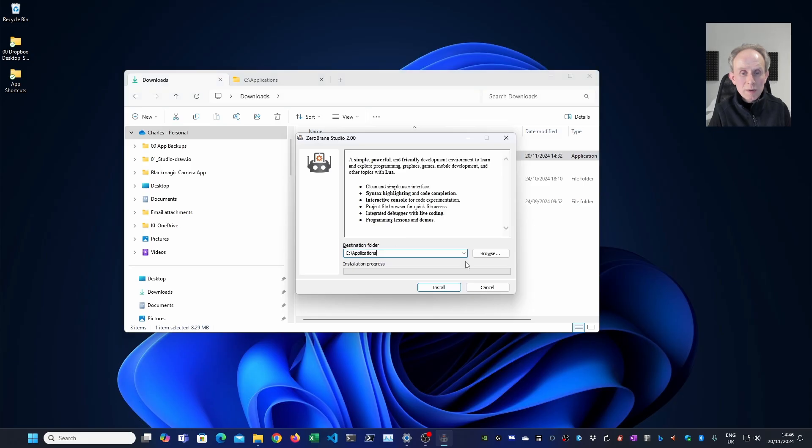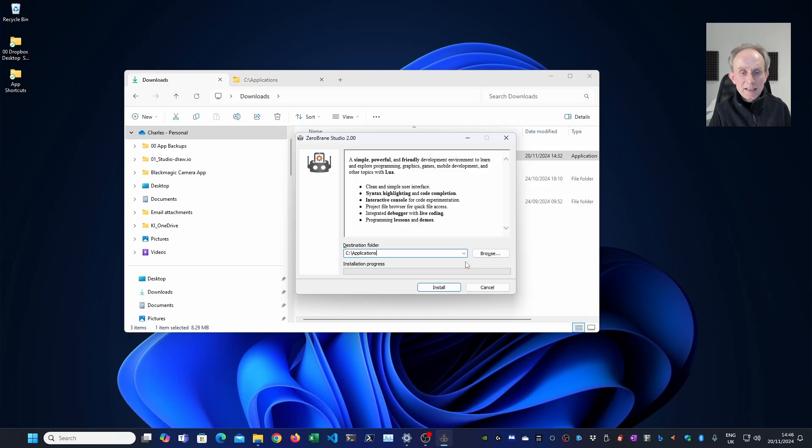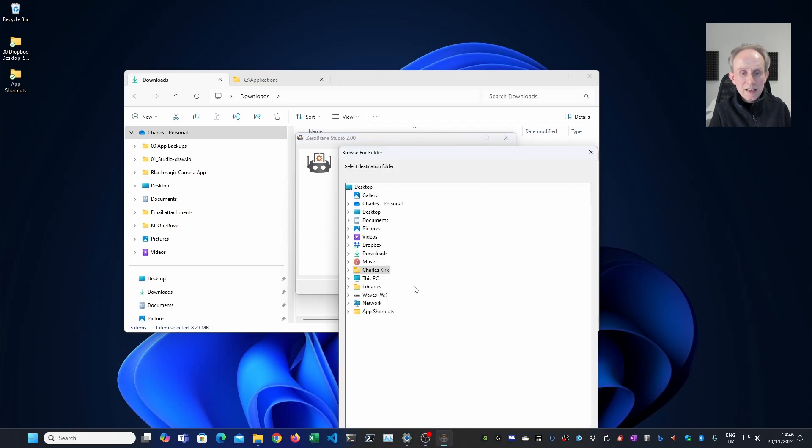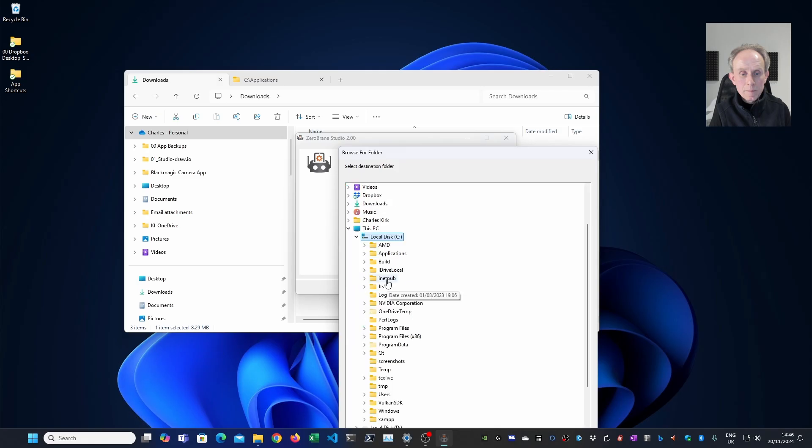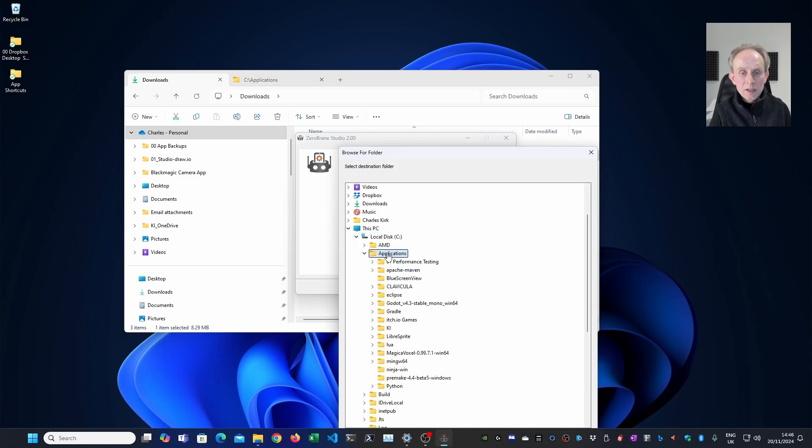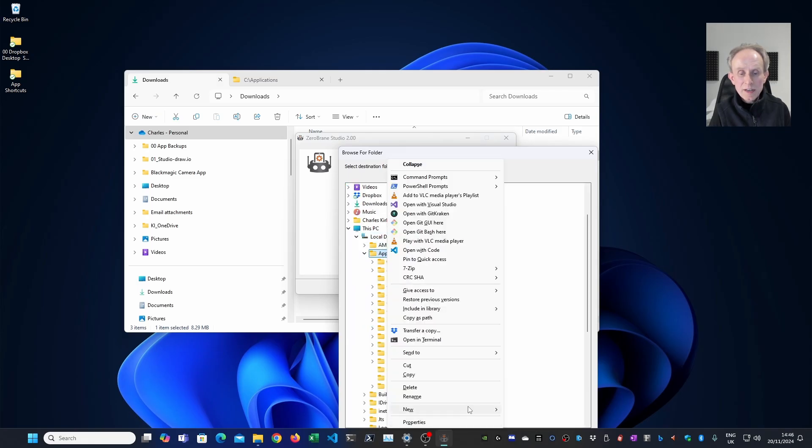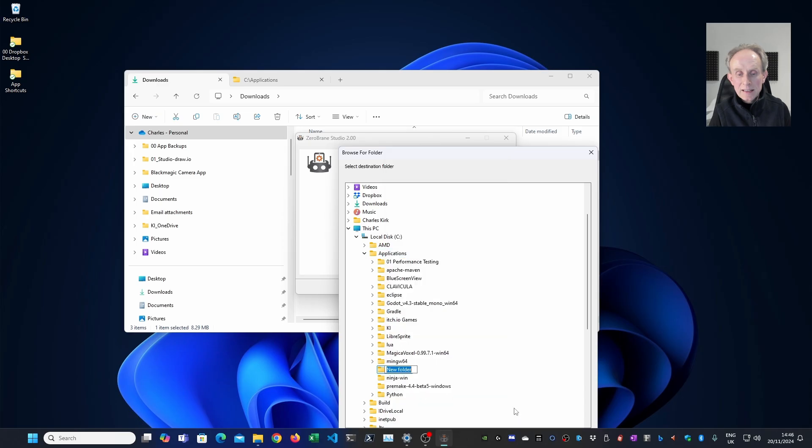I'm going to install ZeroBrainStudio into the applications folder on my C drive. I use this folder for programs that don't have a standard Windows installer and are self-contained in a single folder. So I'm going to browse to that folder. I'm going to right click on applications, create a new folder and rename it to ZeroBrainStudio.